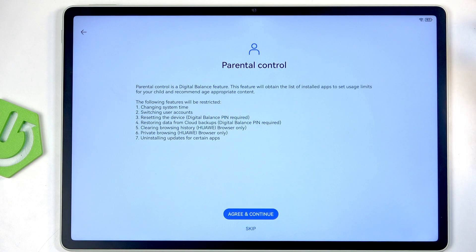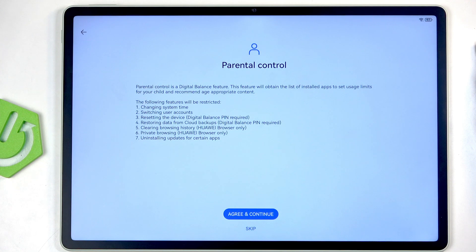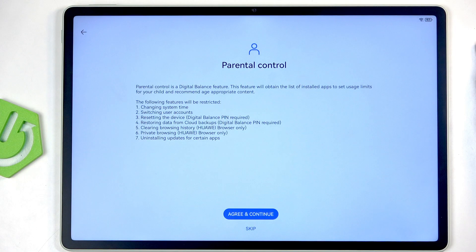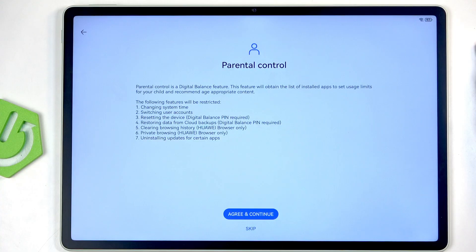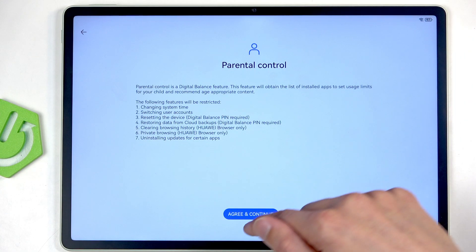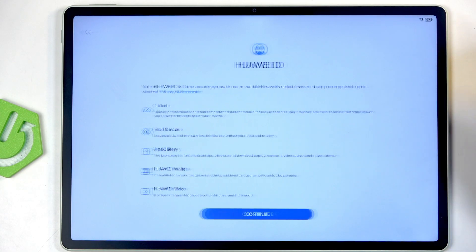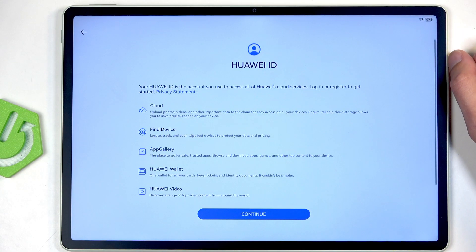Now moving on, we have Parental Control. This might be a reason you want to protect your device, but in any case you can set it up if you want to, or you can just skip if you're not planning to use any kind of parental control on this device.